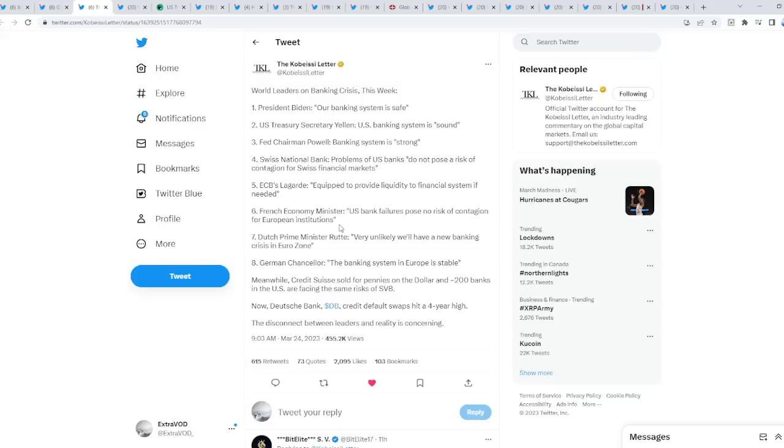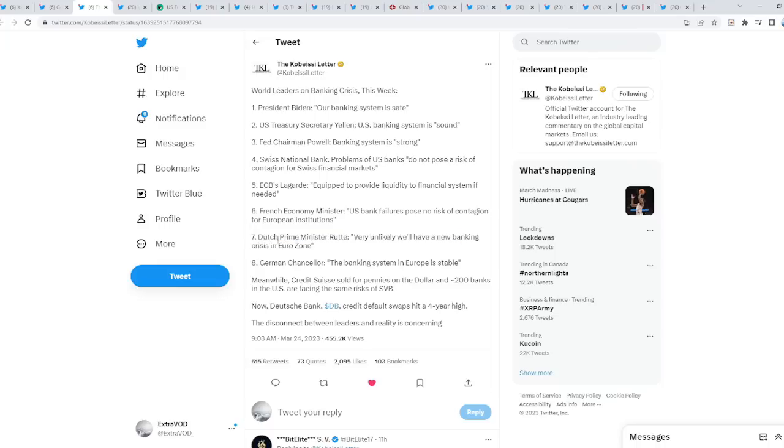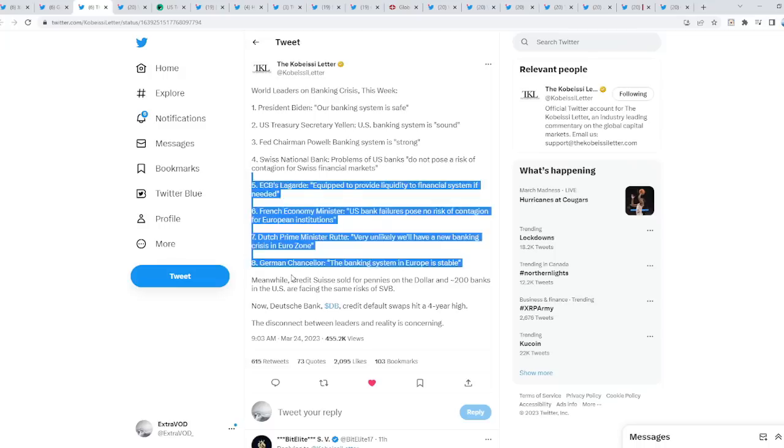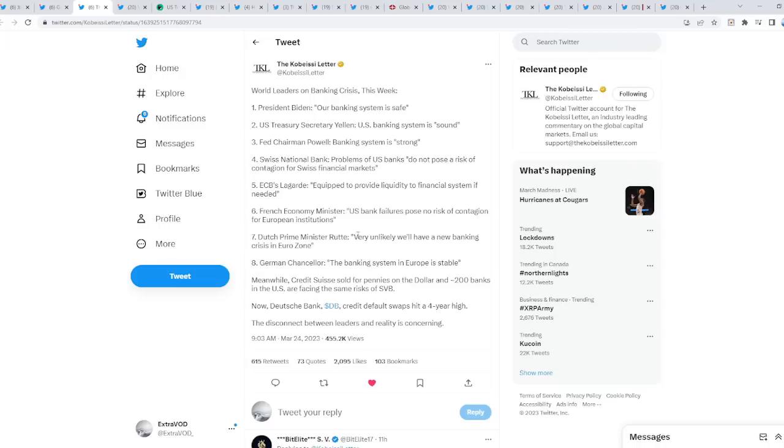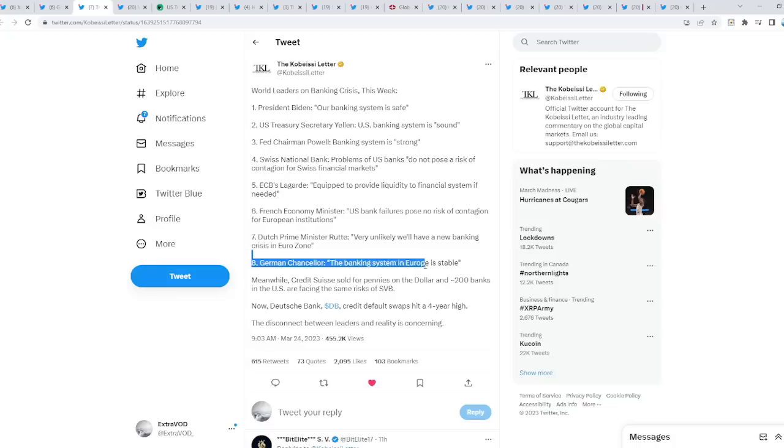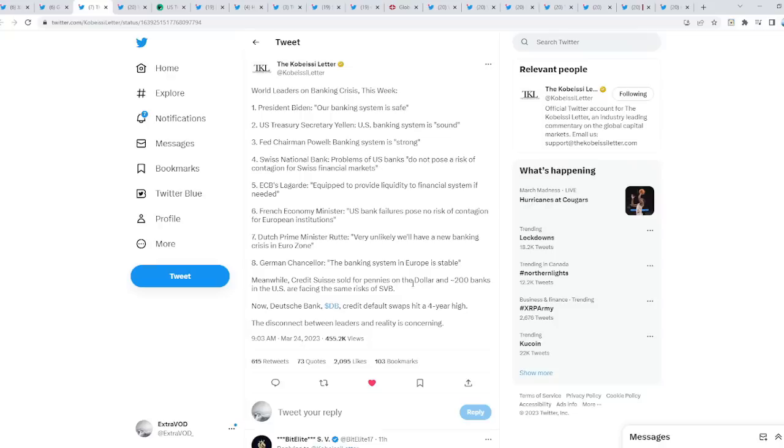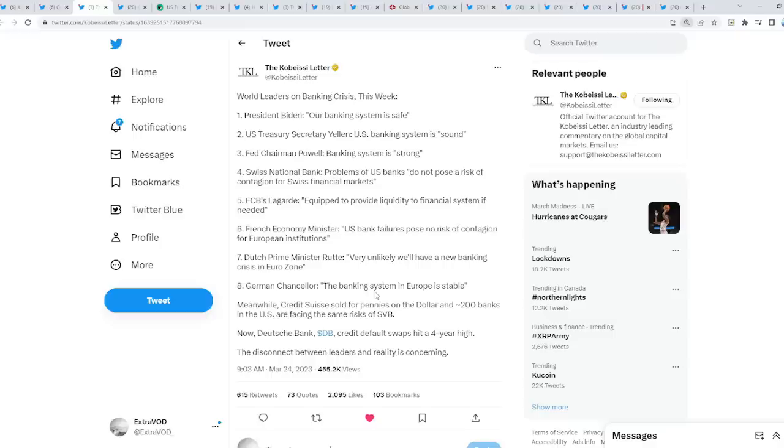French Economy Minister says U.S. bank failures pose no risk of contagion for European institutions. Dutch Prime Minister says very unlikely we'll see new banking crisis in Eurozone. Prepare because we're about to talk about another bank crisis on the horizon. German Chancellor says the banking system in Europe is stable, meanwhile Credit Suisse sold for pennies on the dollar and around 200 banks in the United States are facing the same risks as Silicon Valley Bank.